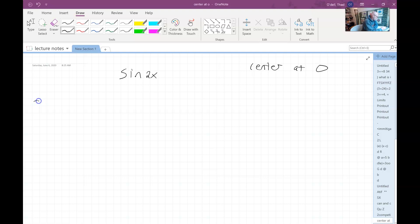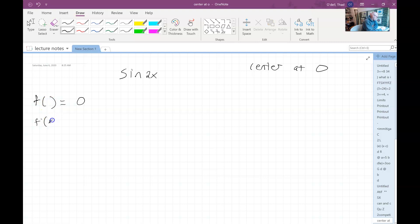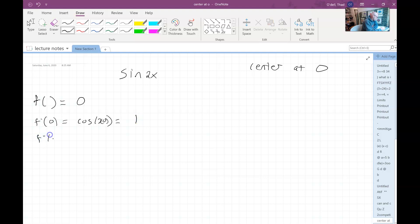Remember what I mean by that: you're going to evaluate the function and each order of the derivative at zero. So initially sine of zero is zero. Then we take the derivative, and that would be cosine of two times zero. Of course cosine of zero is one. Then we do the double prime at zero — that would be negative sine of two times zero, which would be zero.